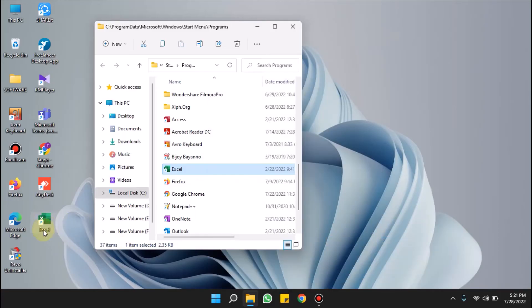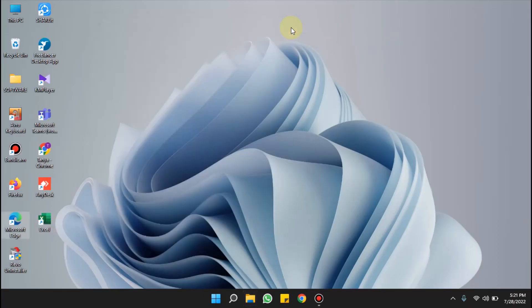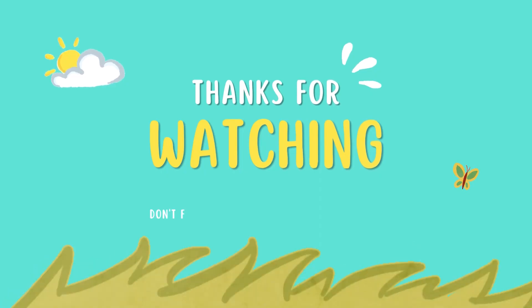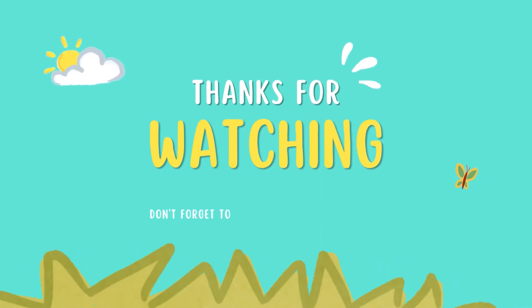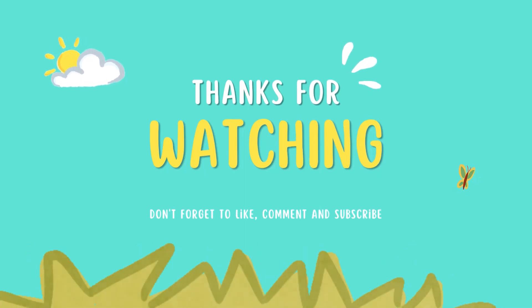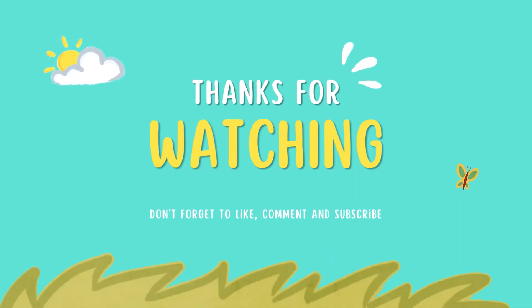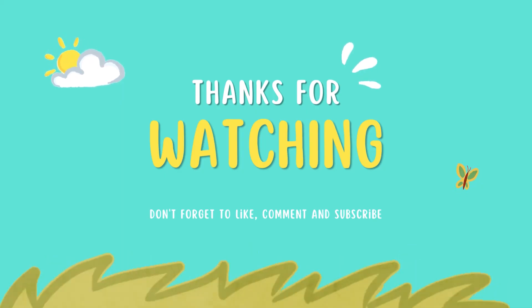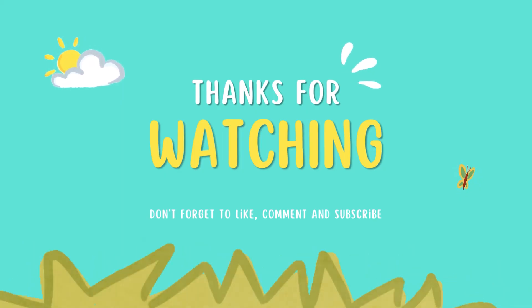So that's all. For more such videos, please subscribe to our channel and share this video as much as you can with your friends and loved ones who might need help with it. And also hit the bell icon to get instant notification of our published videos. Thank you.